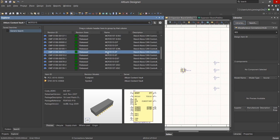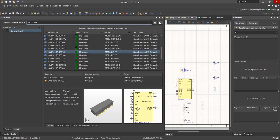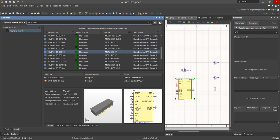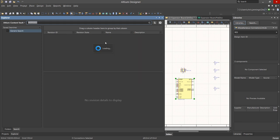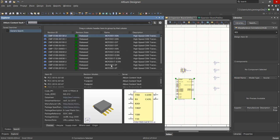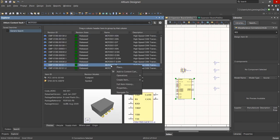We would scroll through the available package options until we find the through-hole devices in this particular instance. Again, select the part and then right mouse click and select Place.